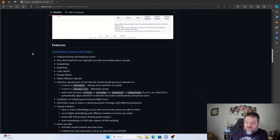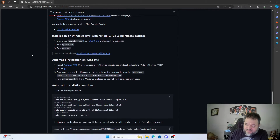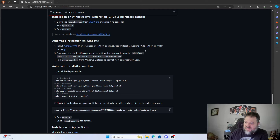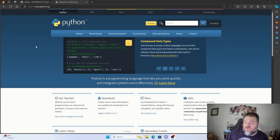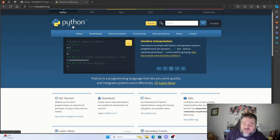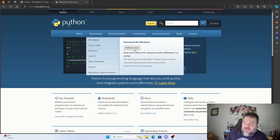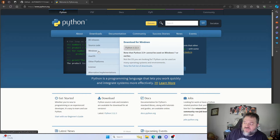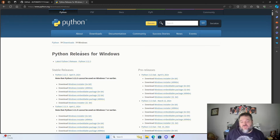So if we scroll down, the first thing we're going to notice is that we have to install Python 3.10.6, and it says to add Python to PATH. Currently I only have Python 3.12, so I have to also install Python 3.10 on my machine to get this to work. The latest download on python.org is 3.12.3, which is not compatible with Torch.